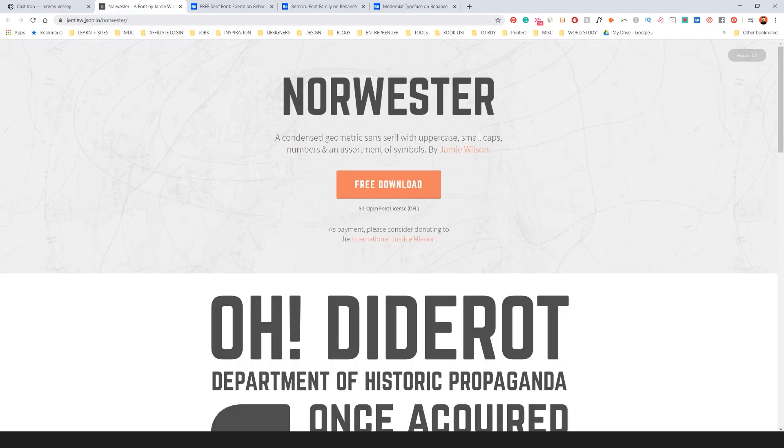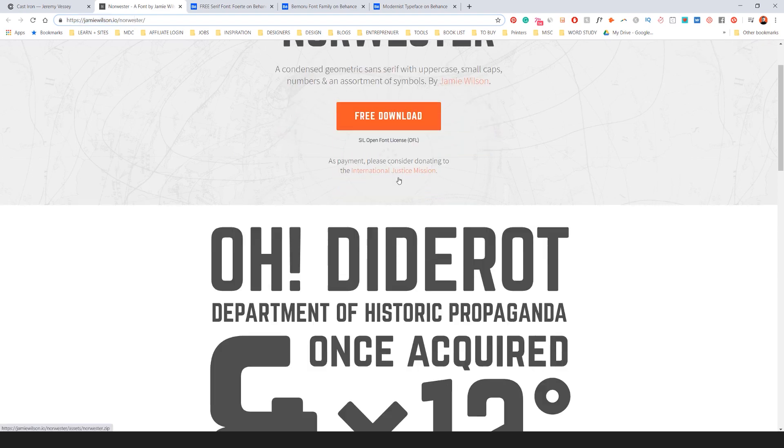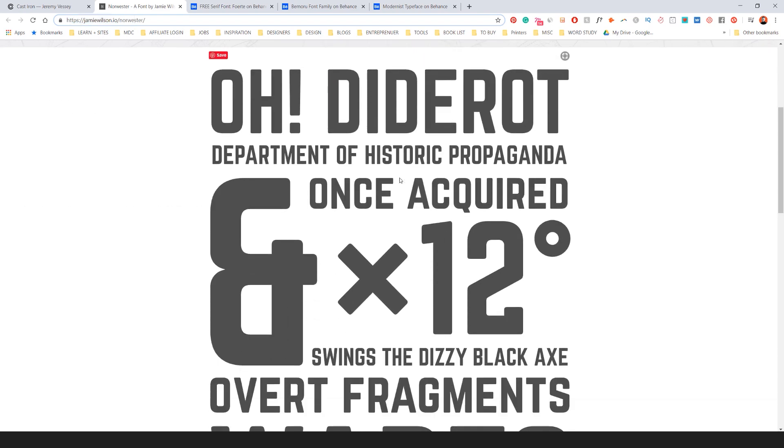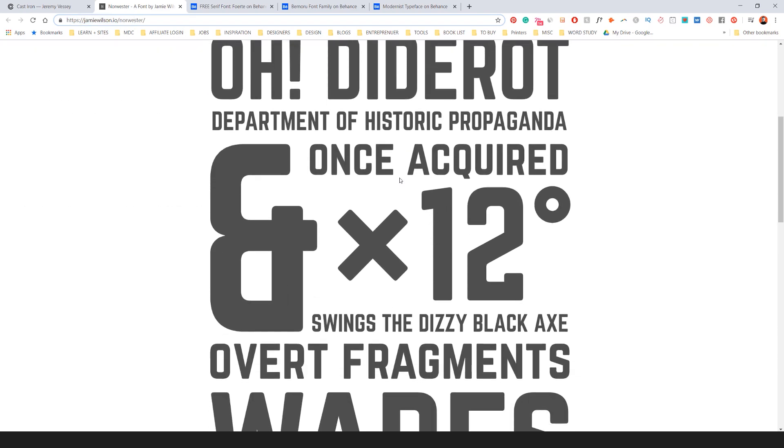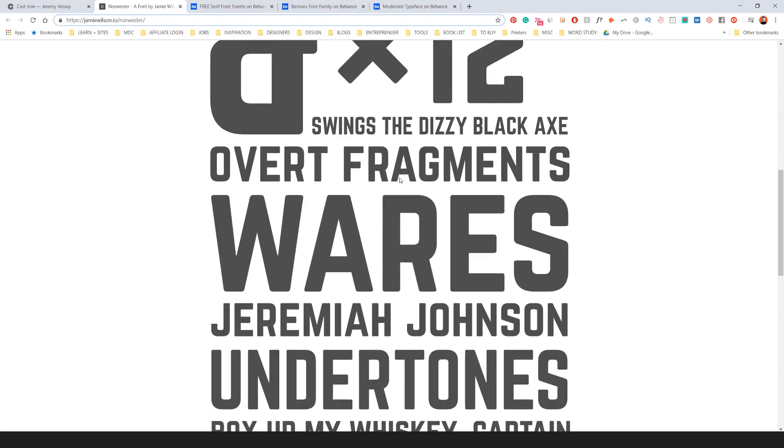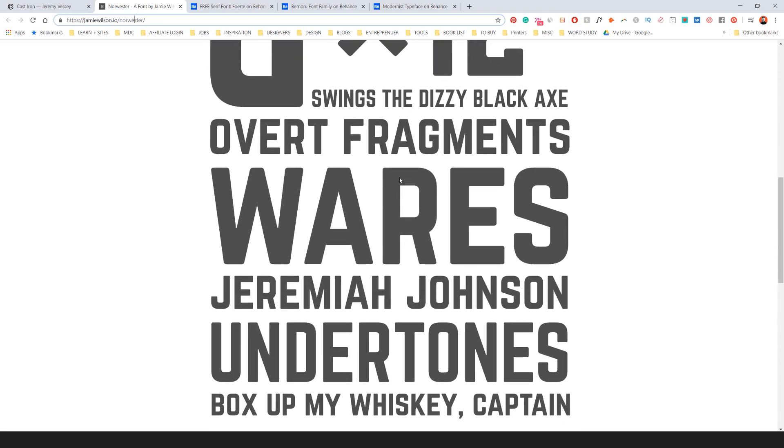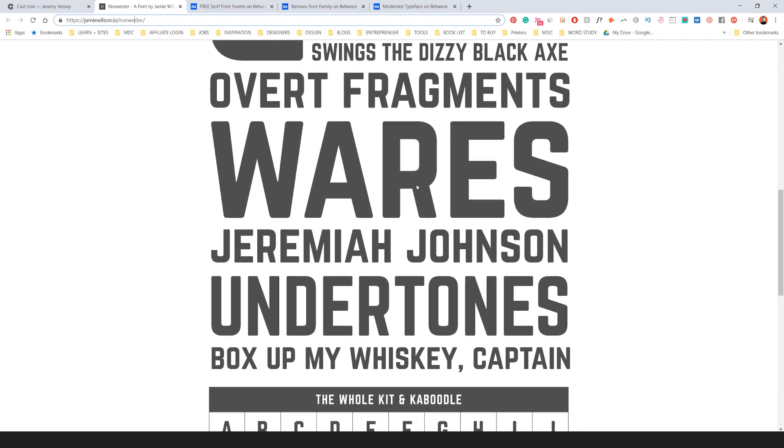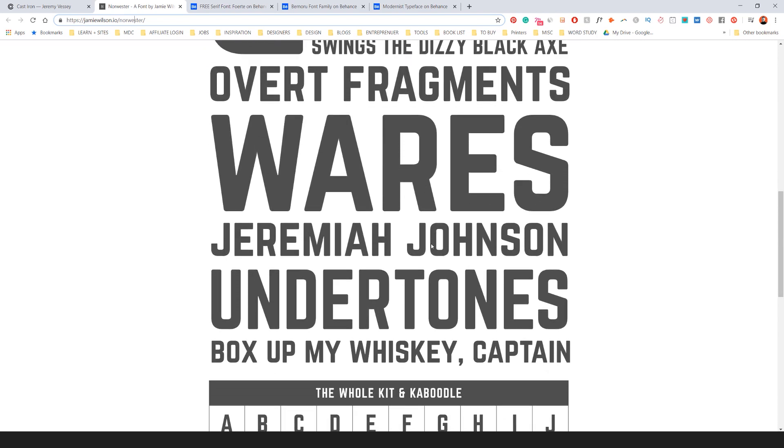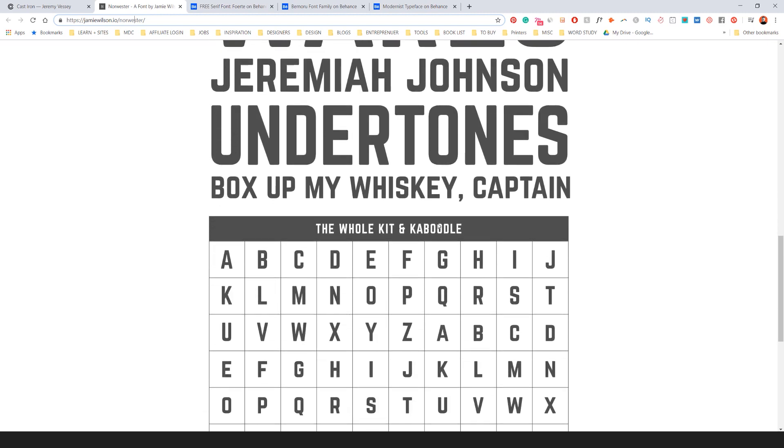Norwesta is another one. If you go to jamiewilson.io slash norwesta, you can check it out. Free download. I love norwesta. It's got those rounded corners. It's also great for a headline font as well.